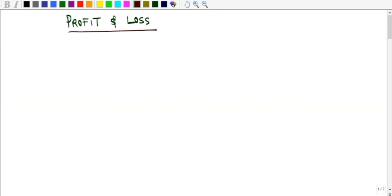Welcome to this YouTube channel. In this video, we want to consider the concept of profit and loss — how to find the profit of a transaction or whether the transaction ended in a loss, and what the amount of that loss is.